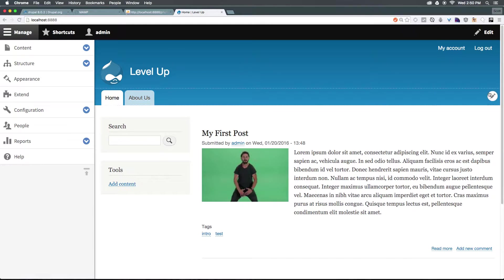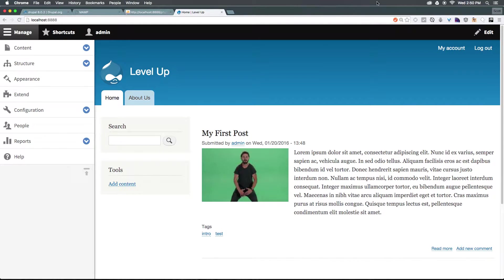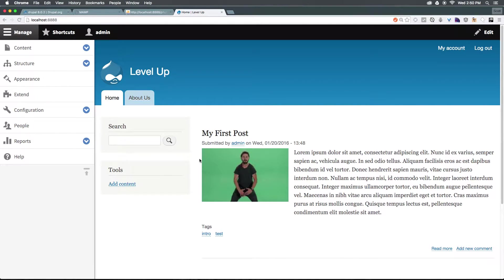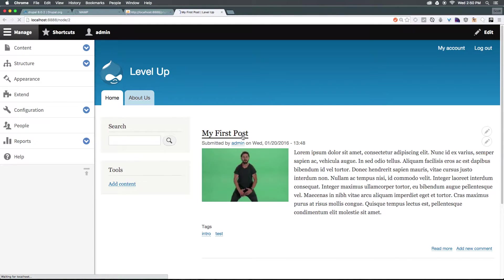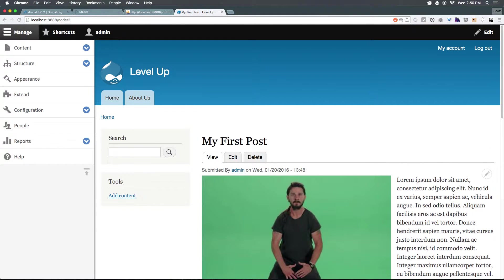You'll notice on the homepage we don't necessarily have these edit options. You see edit up here, but this isn't the edit we're looking for. What we want is to click my first post, and now we have the option to click edit.